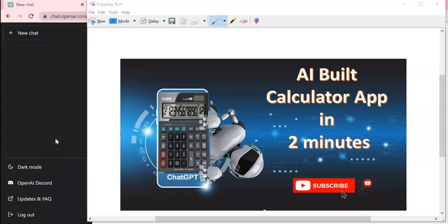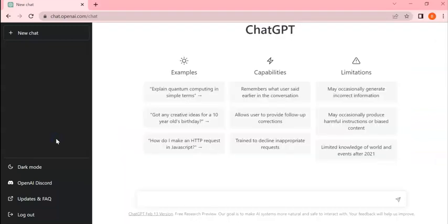Hey guys, welcome to my session. In this session, we're going to see interesting things - how AI can build a calculator within two minutes or even one minute. For this, we are going to use ChatGPT and simple Notepad.